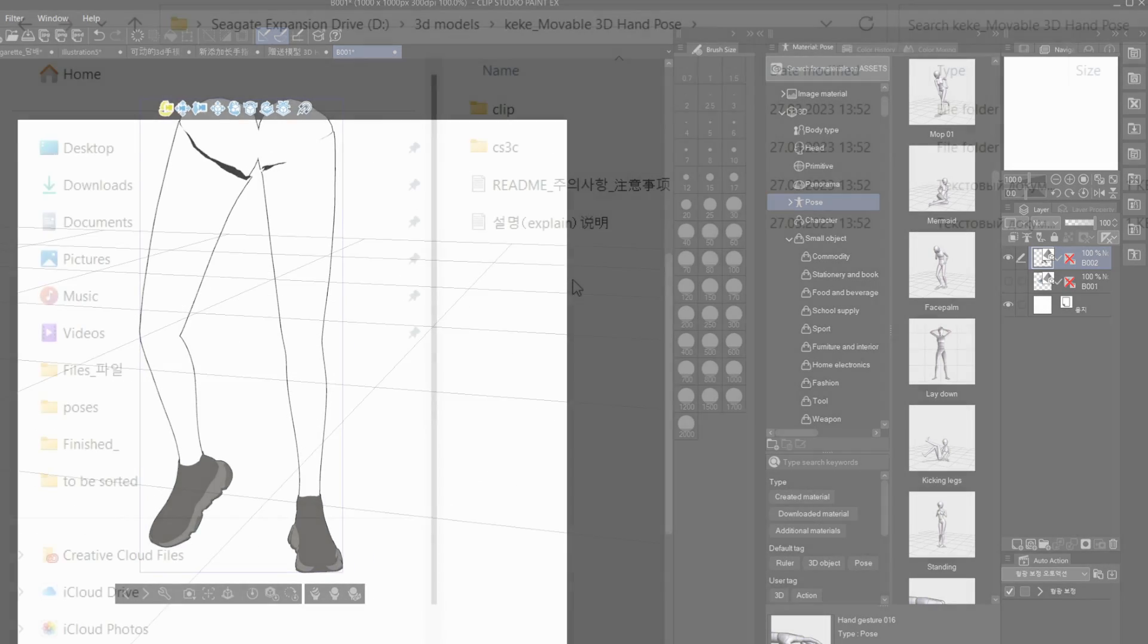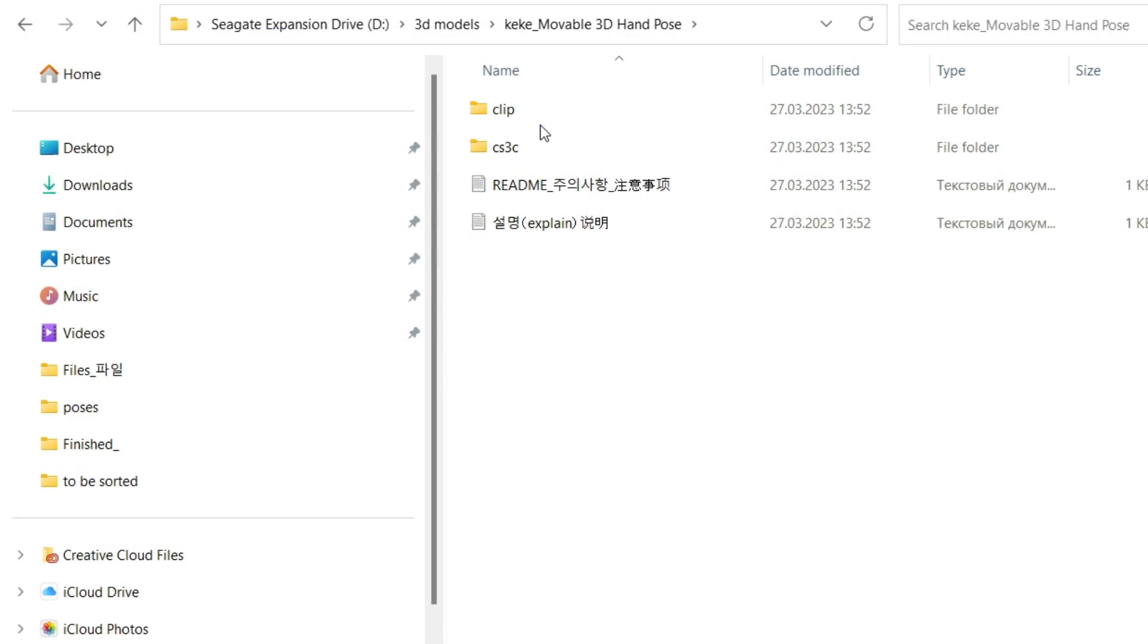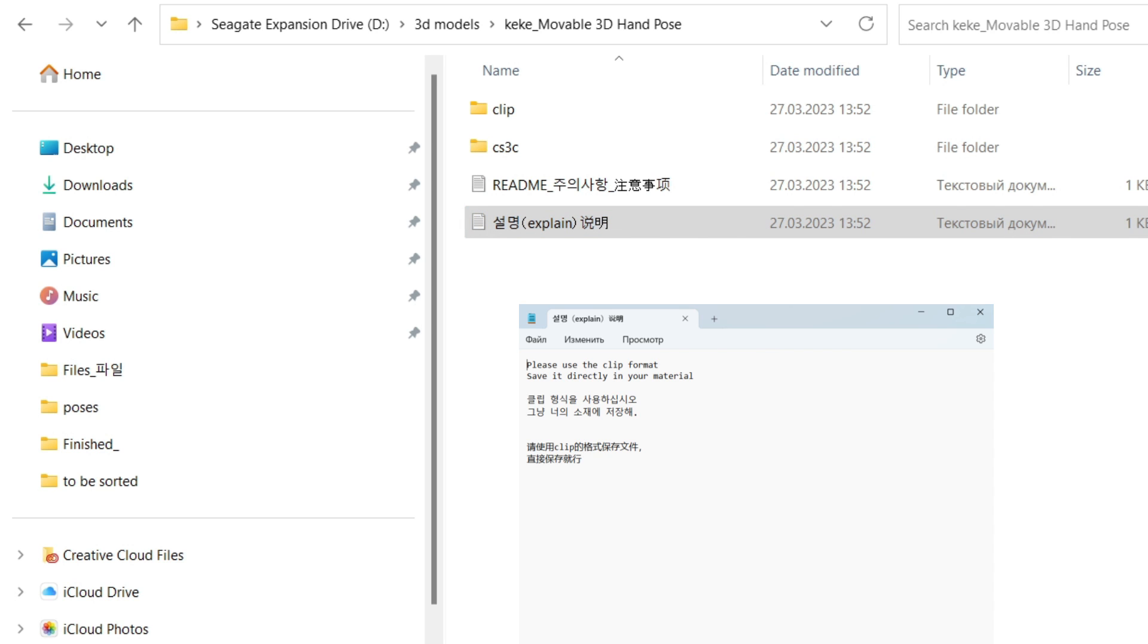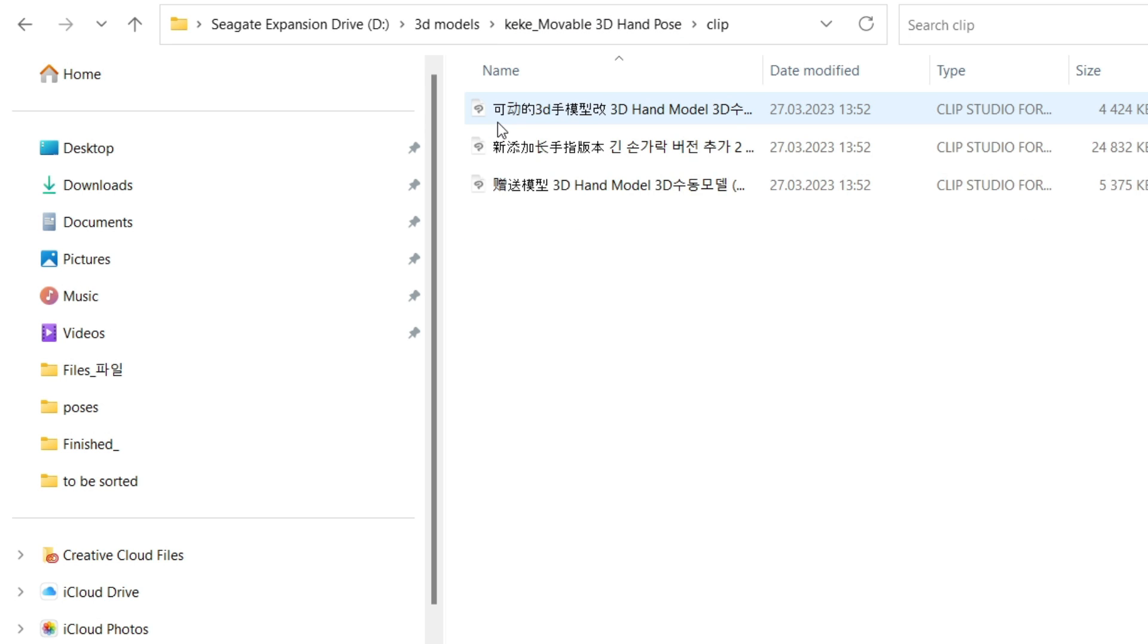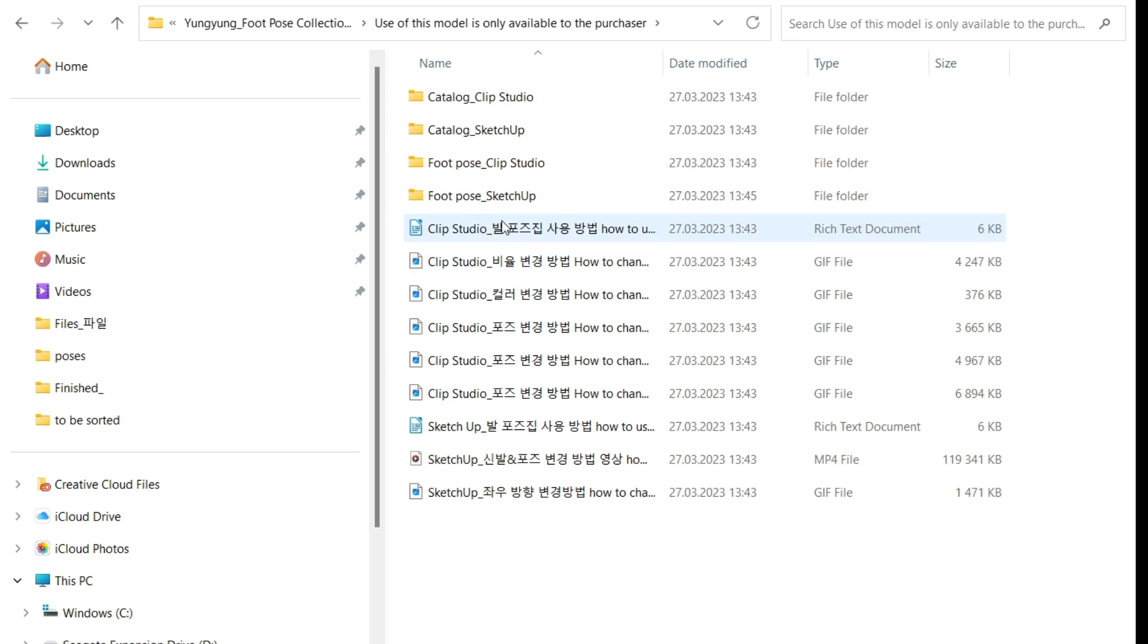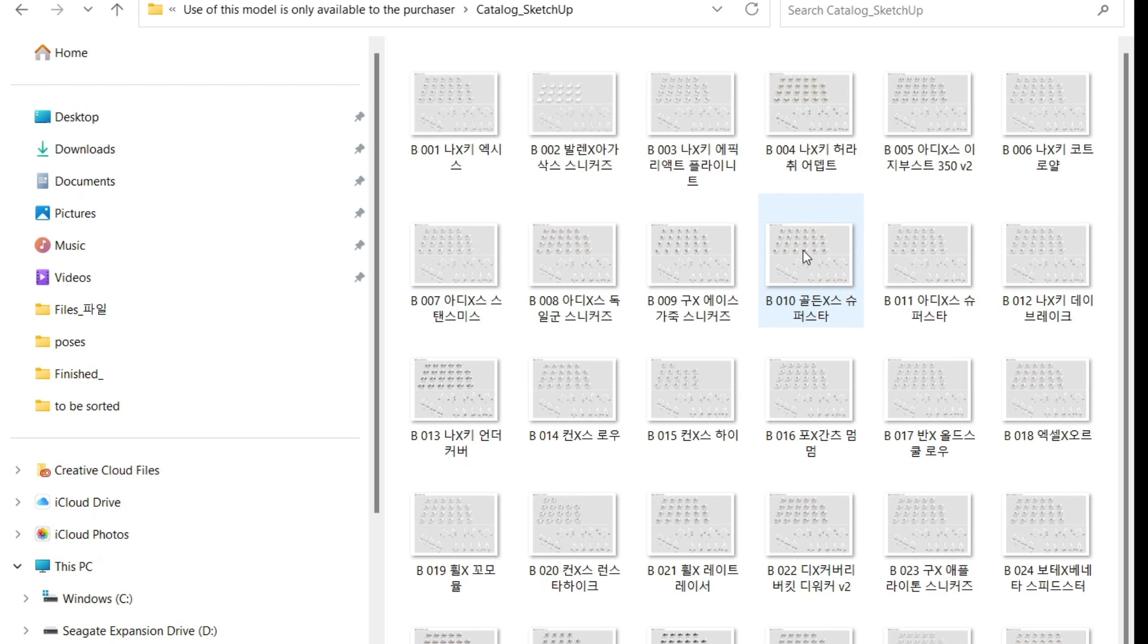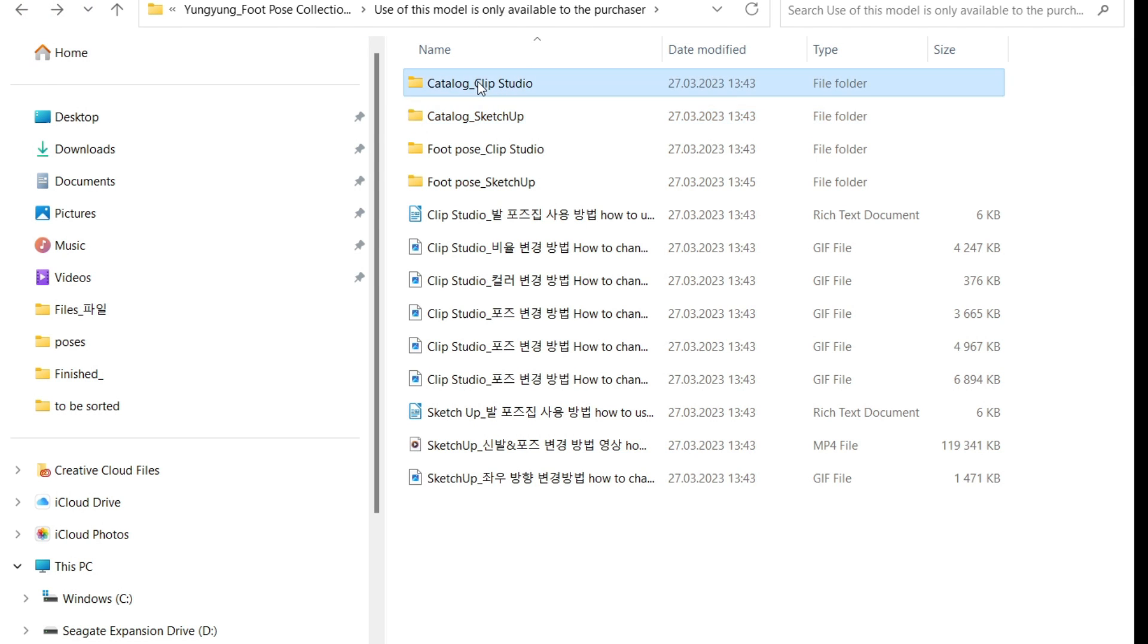When I first downloaded these assets, I saw tons of files with other files inside of them and the majority of names were in Korean, so I was a bit confused. And also they had different types of them. Some of them were for SketchUp, some of them were like character or something definitely for Clip Studio, but a different type, like not a pose or not a 3D asset, not an OBJ.